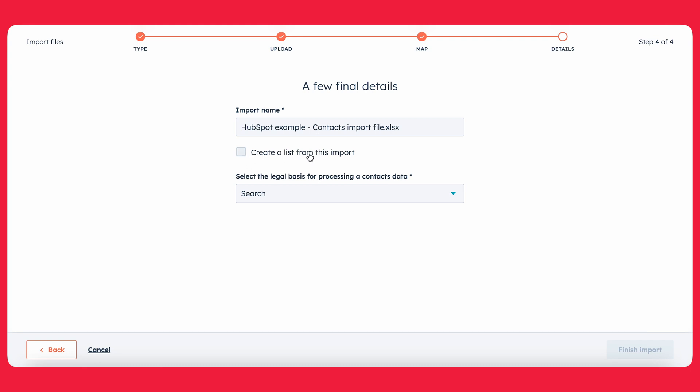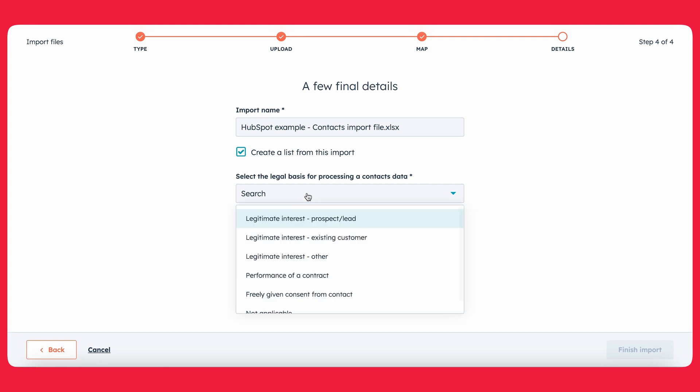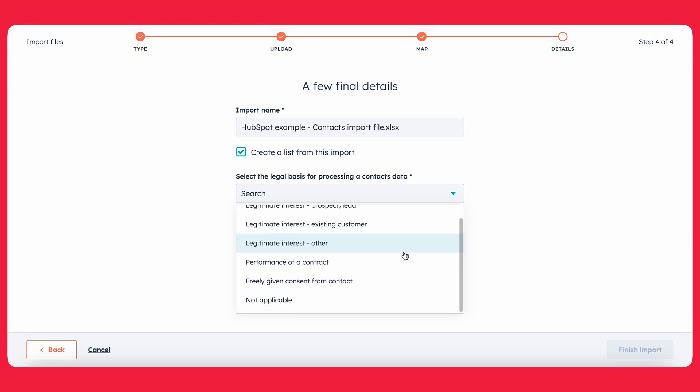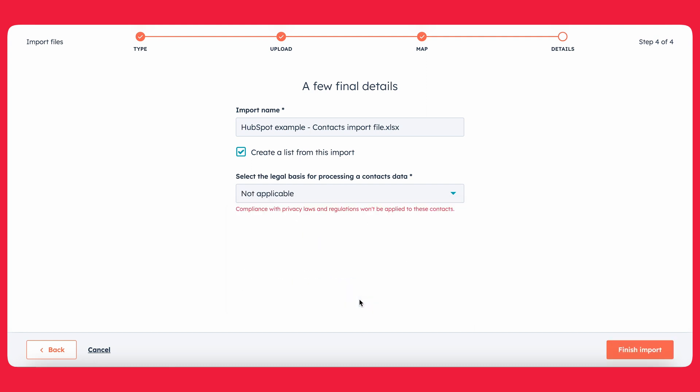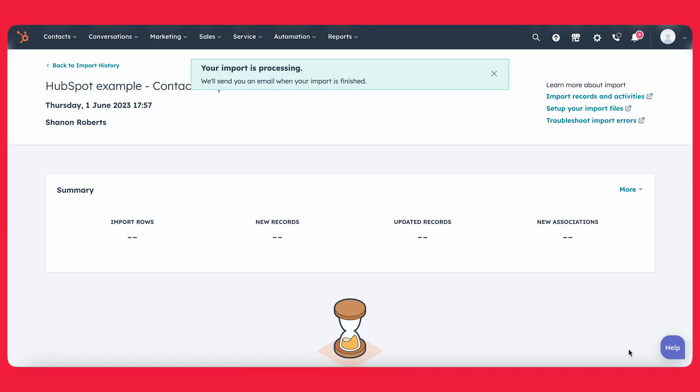Also, it's going to ask you if you want to create a list from this import. I would suggest doing this. That way, you can have that list as a reference point after the import has been done. If not, you're just going to have the contacts in your contacts area and there's no way for you to connect all of those contacts into that import list. So I always recommend creating a list from that import. And then, of course, you have to select the legal basis. Keep in mind that you always have to be conscious of the different privacy policies. So in our case, it's not applicable, but keep in mind how this works for your unique situation. And we're going to go ahead and click finish import.